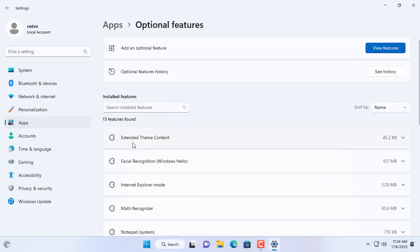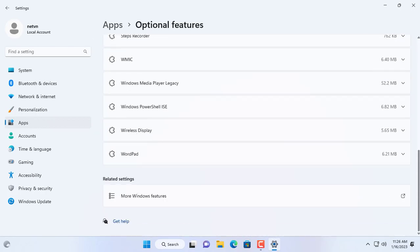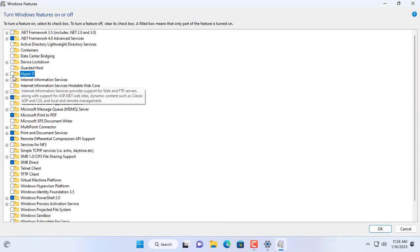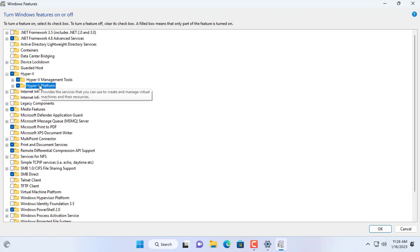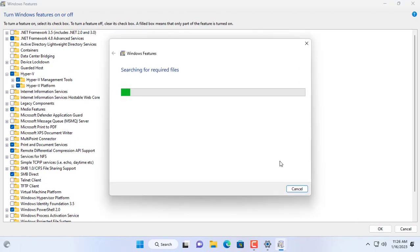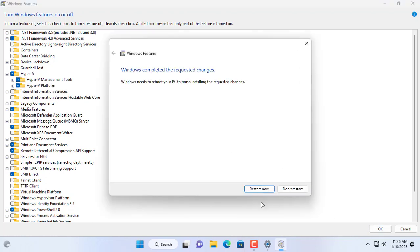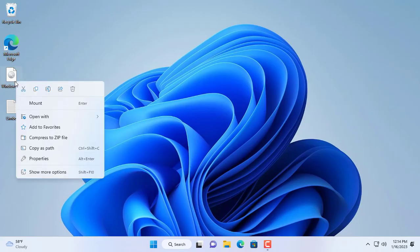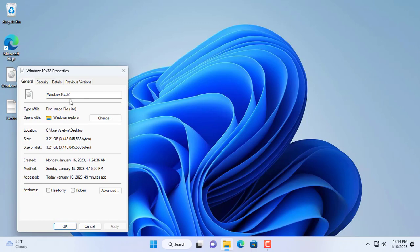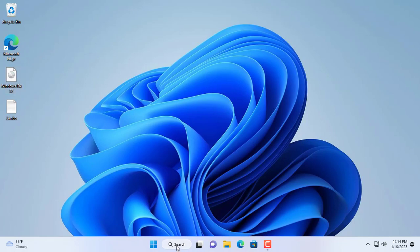On my Windows 11 machine I enable Hyper-V to create a Windows 10 virtual machine. After completing the installation of Hyper-V for Windows 11 computers, you will be asked to restart the computer for the changes to apply. I downloaded the 32-bit Windows 10 operating system installation file from the Microsoft homepage to create a new virtual machine on Hyper-V.